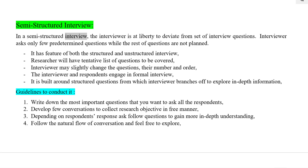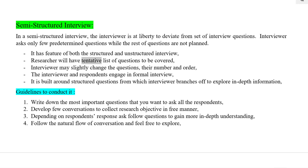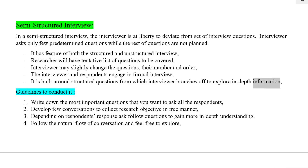In a semi-structured interview, the interviewer is at liberty to deviate from the set of interview questions. The interviewer asks only a few predetermined questions while the rest are not planned. It has features of both the structured and unstructured interview. The interviewer may slightly change the questions, their number and order. The interviewer and respondents engage in a formal interview, built around structured questions from which the interviewer branches off to explore in-depth information.